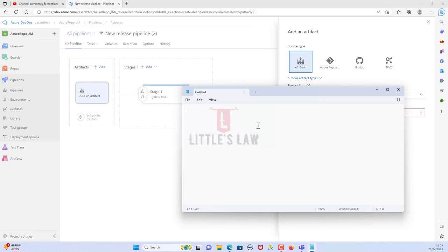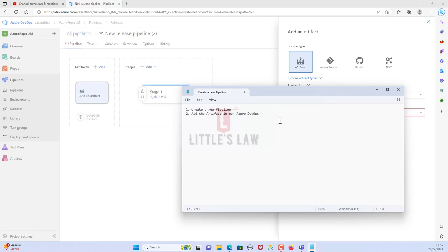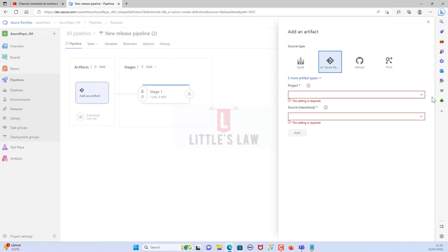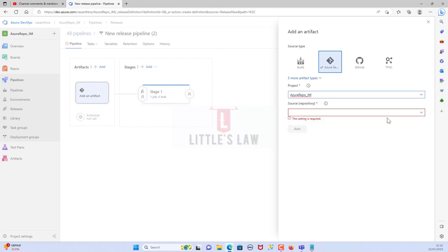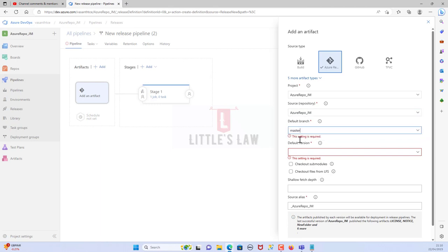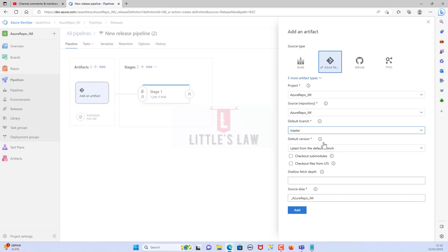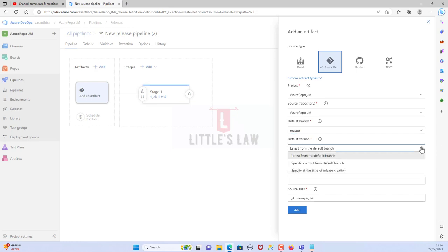The first step is to add the artifact in Azure DevOps. I'll create a new pipeline. I'm choosing Azure Repos as the artifact source. Under project, I'm choosing 'Azure Repo JM', which is dedicated for JMeter scripts and testing. The source is Azure Repo and the default branch is master. The default version is the latest from the default branch.